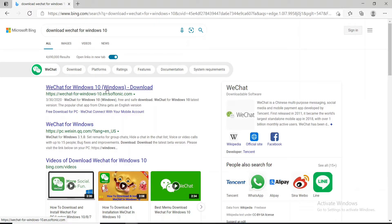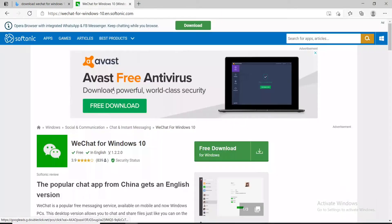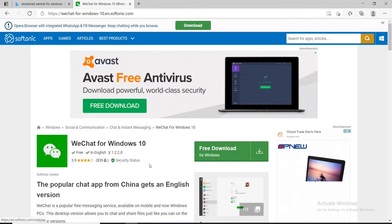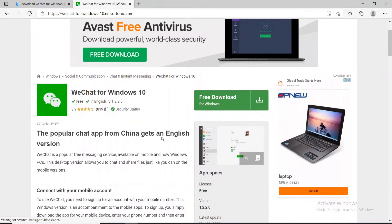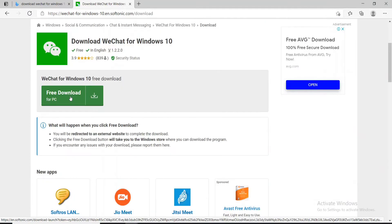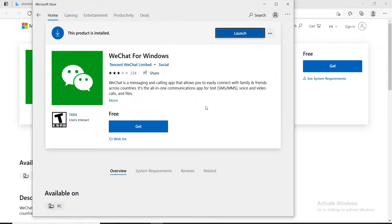On this page, you'll be able to see that there is a free download option for your Windows. Click on the box that says 'Free Download for PC'. Once the app downloads on your device, simply click on the Launch button.